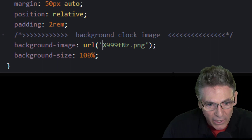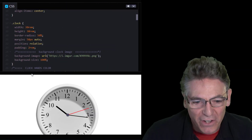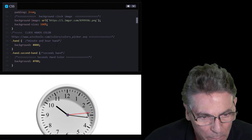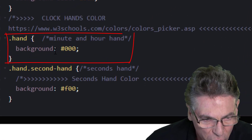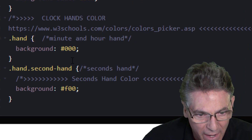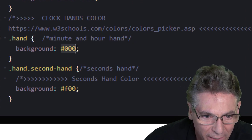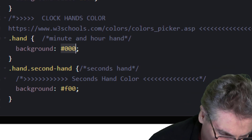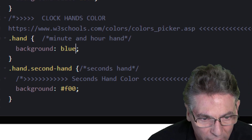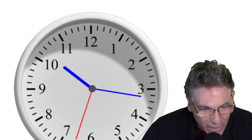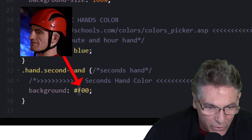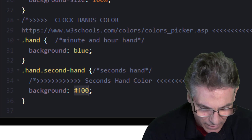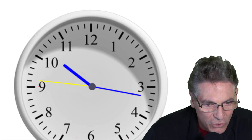Let's change the color of the hands. Scrolling down, I've separated the classes for color. The '.hand' class controls the color for both the hour and minute hands — currently set to black using a hex color code. You can type anything you want; I'll type in 'blue.' The seconds hand defaults to red, which is hex 'F00.' You can highlight it and type in 'yellow,' for example. That's how you control color — typing color names or hex values.